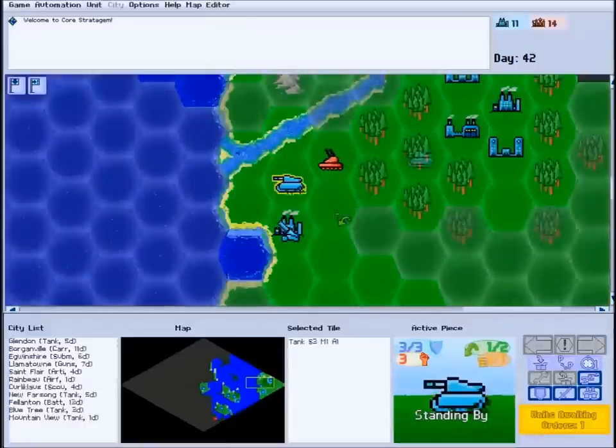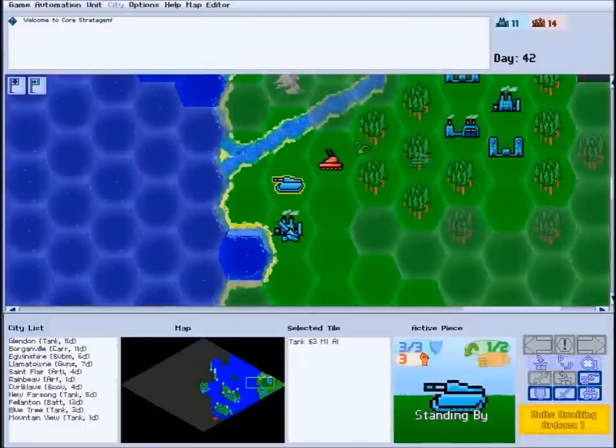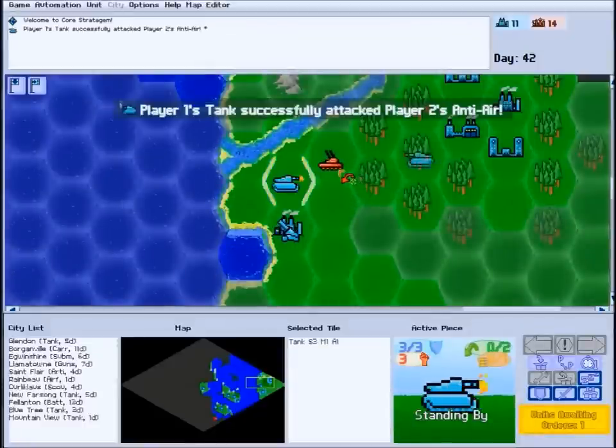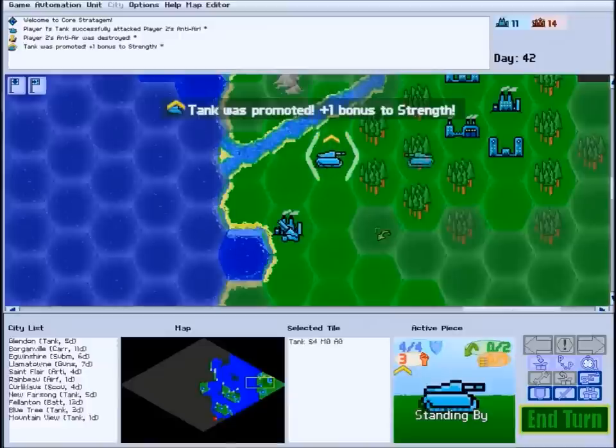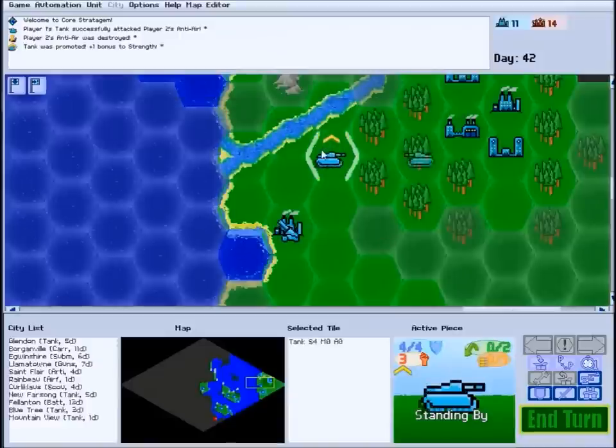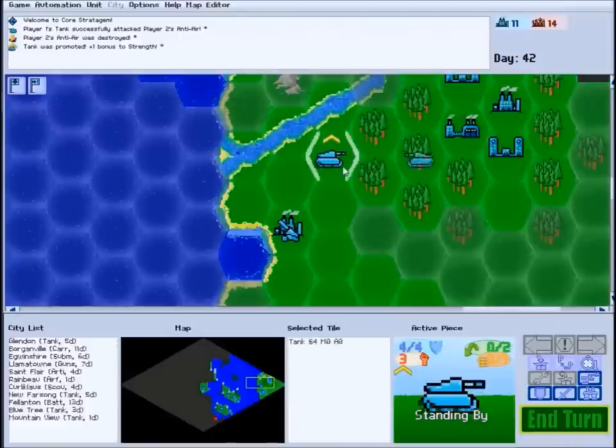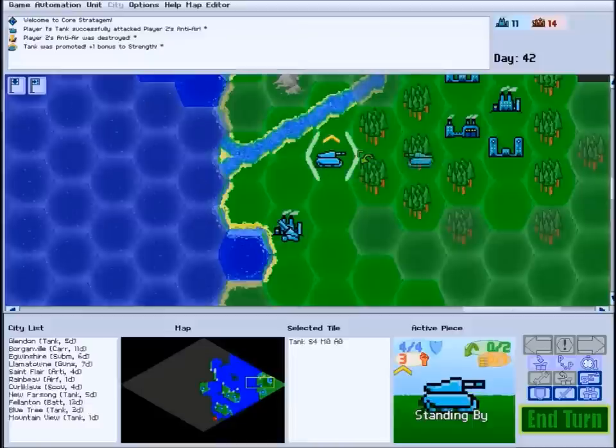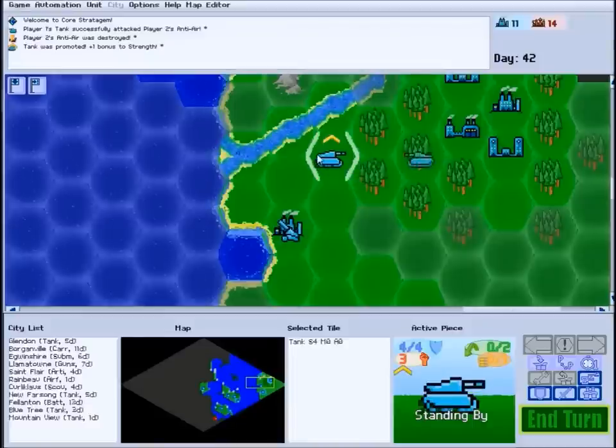As your units defeat enemies, they gain experience and will eventually earn promotions. Whenever a unit is promoted, it gains a boost to a random stat as well as a slight bonus in all future combats. Units can be promoted up to three times.